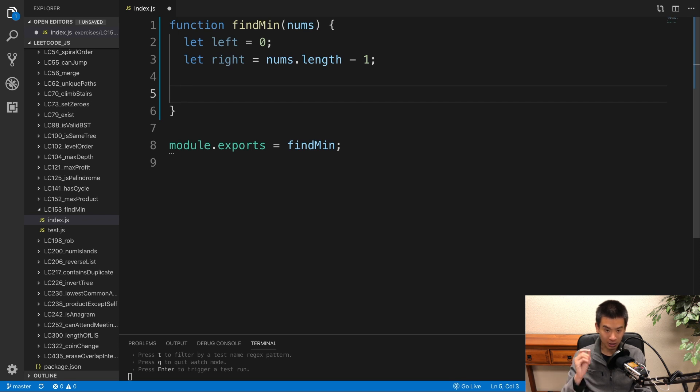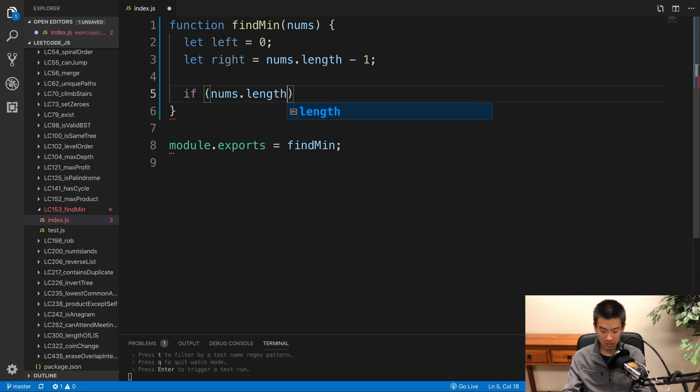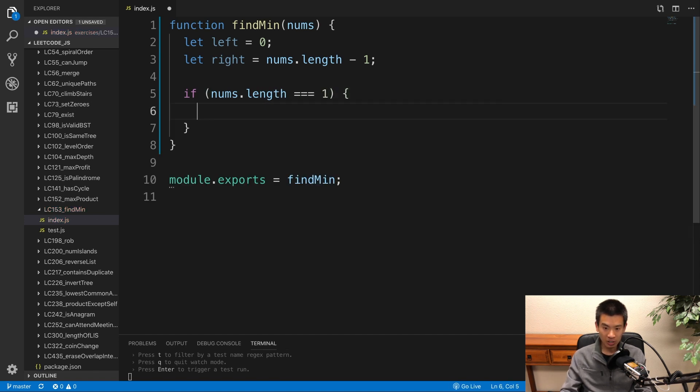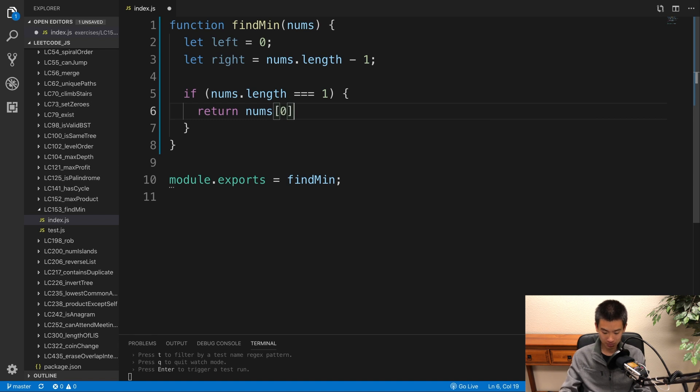Now let's go over our exception cases first. If nums dot length is equal to 1, if the input array is just one number long, the smallest value is that one number itself. So return nums at index 0.